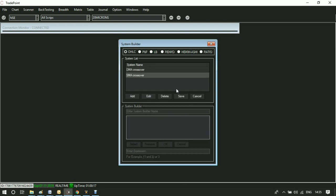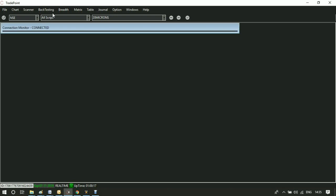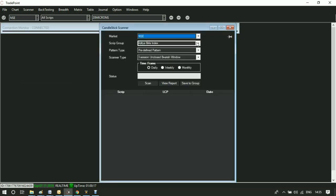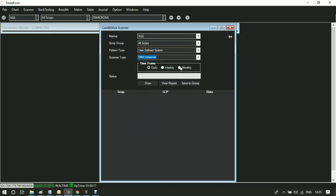You can run the systems on Scanner, Back Testing, or Matrix. Go to Scanner, click on user-defined systems and the list will appear. You can select the time frame and scan for the output.